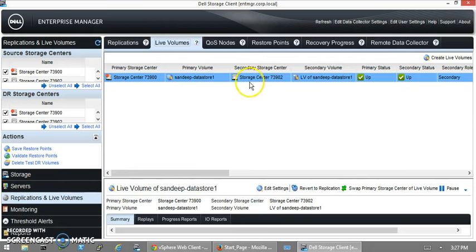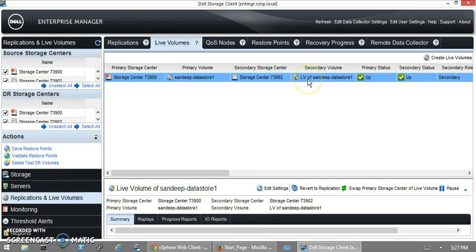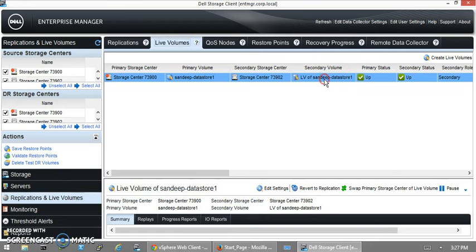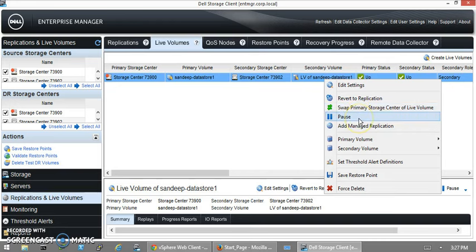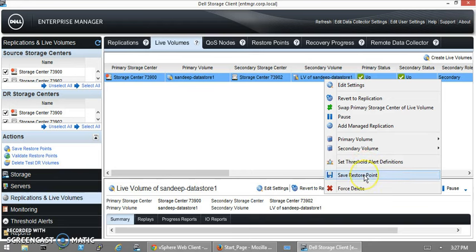We can see the details here. The primary volume is Sandeep-datastore1 and the secondary volume will be LV/Live Volume of Sandeep_datastore1. You can pause this, force delete it, or put a save restore point on that particular volume.